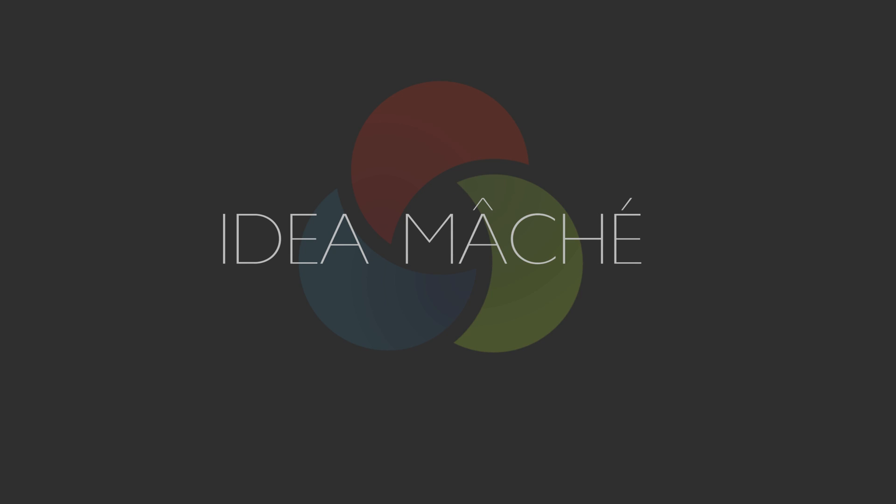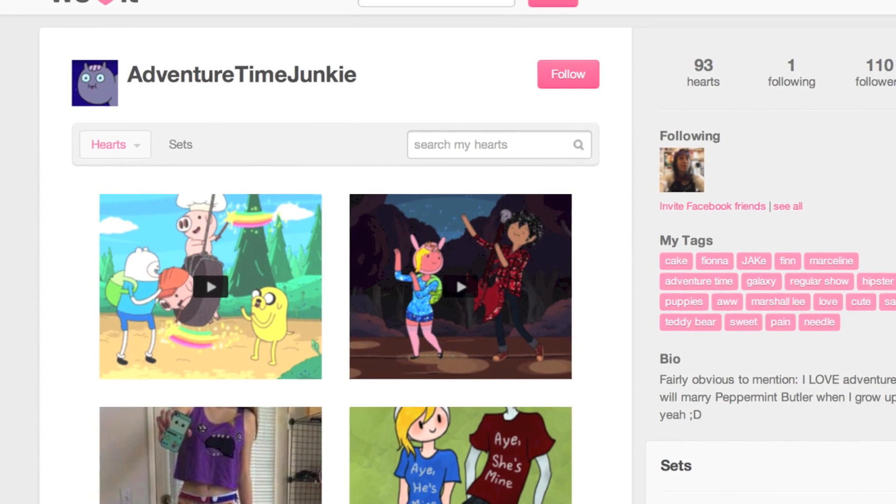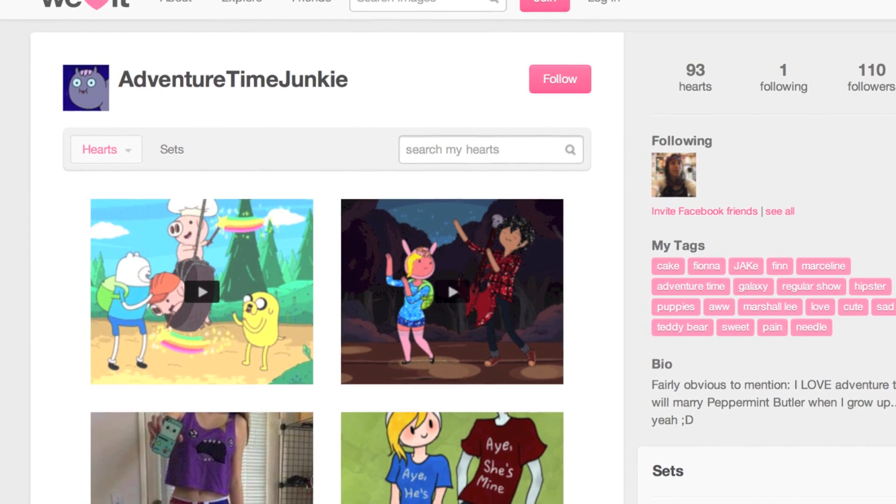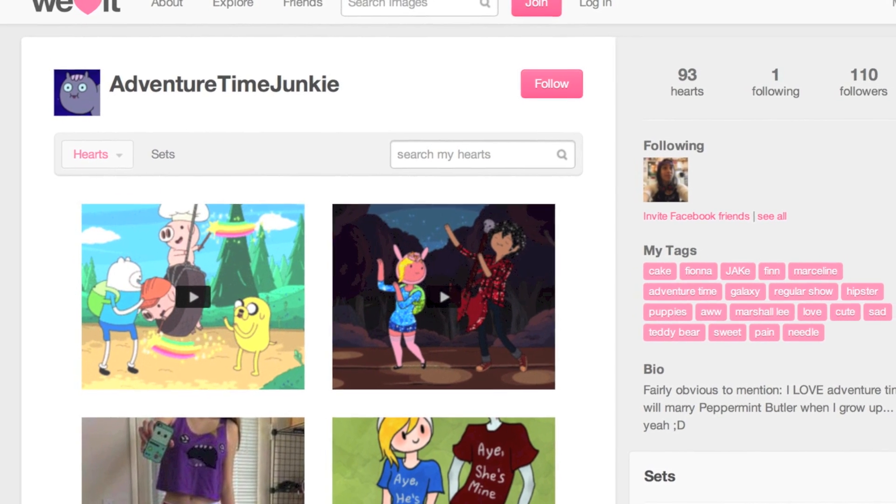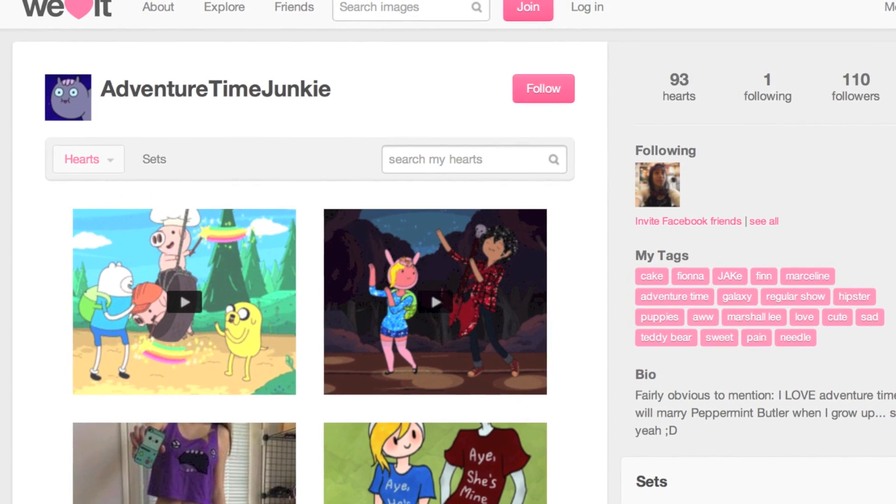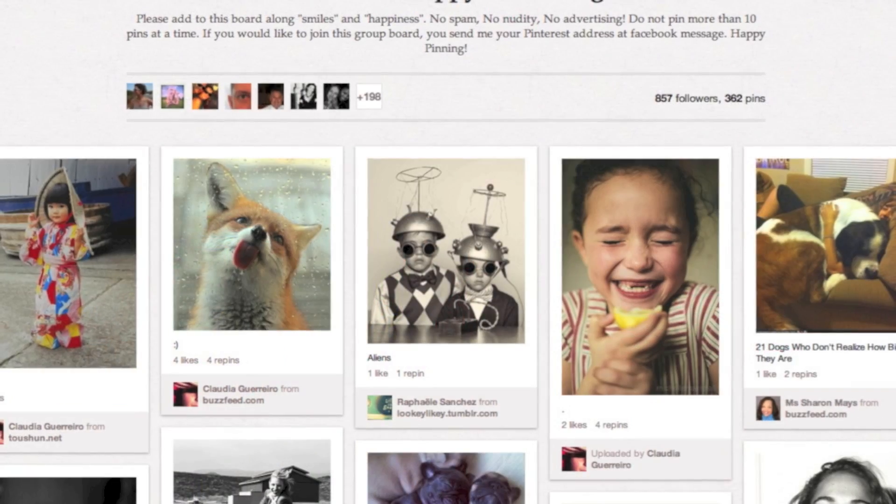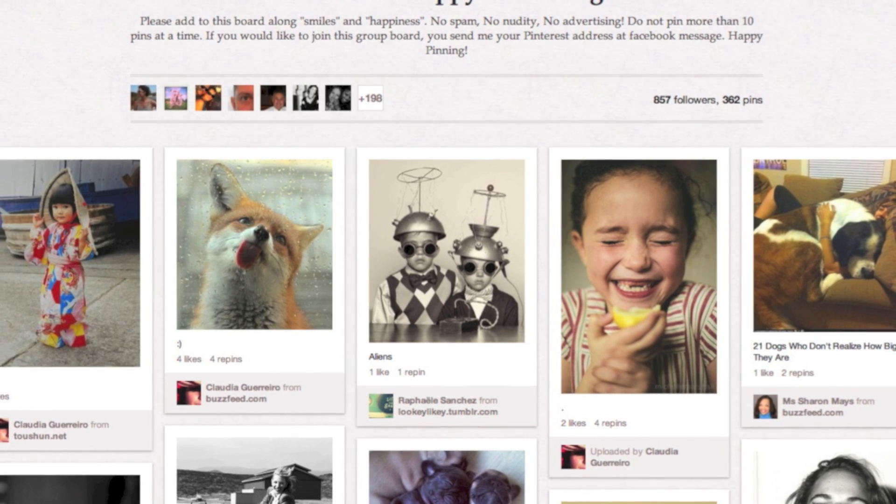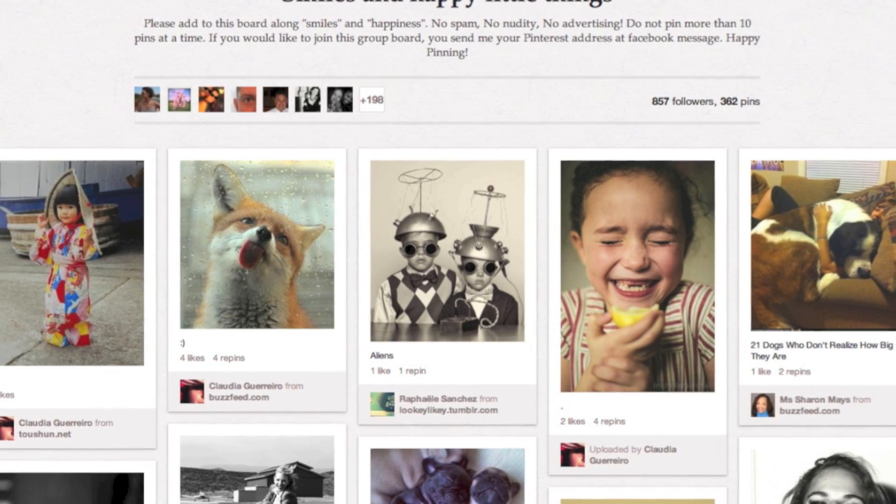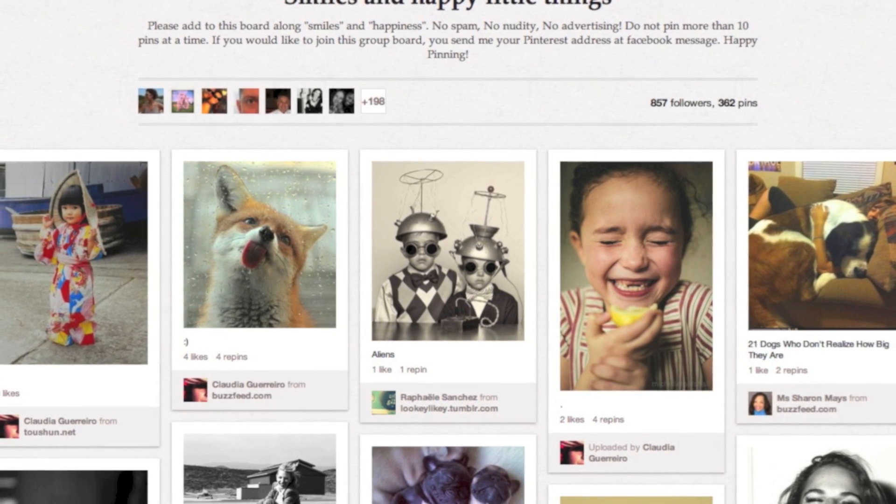A growing number of Internet users are curating and sharing things they find online. Popular online curation tools such as Pinterest, WeHeartIt, and Clipboard help users collect and organize items of interest in boards. These boards are most often presented as lists or grids.